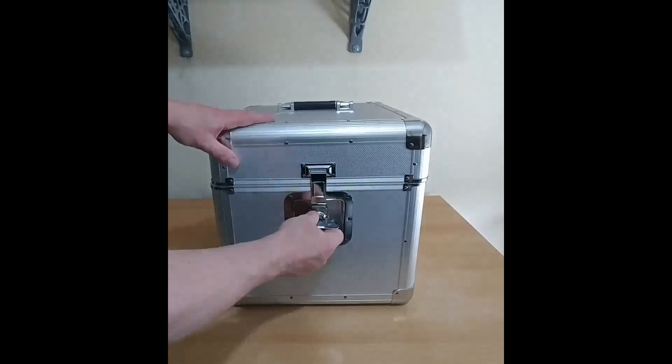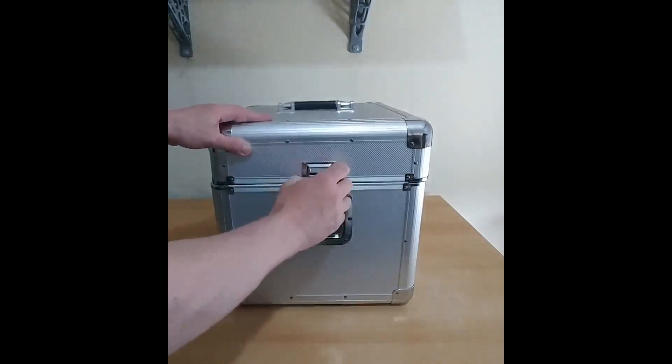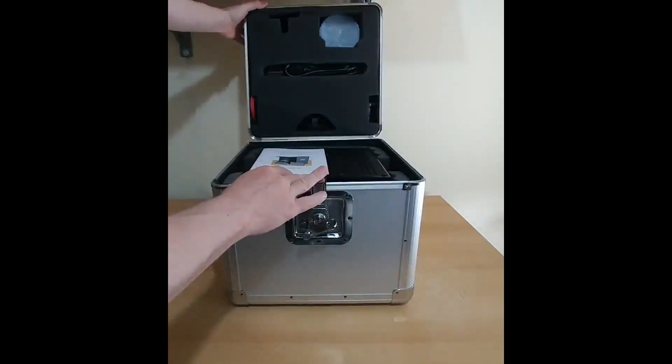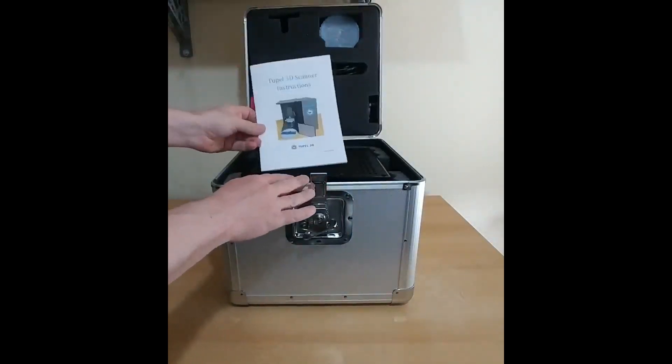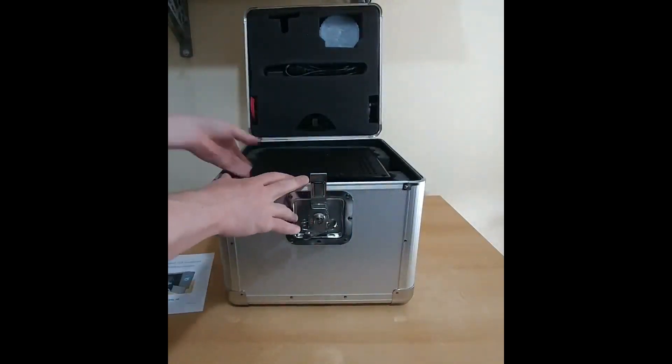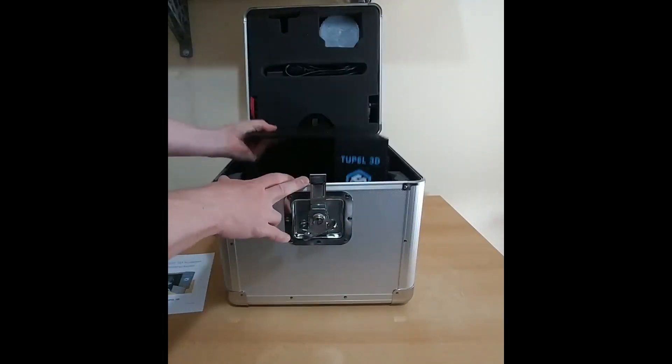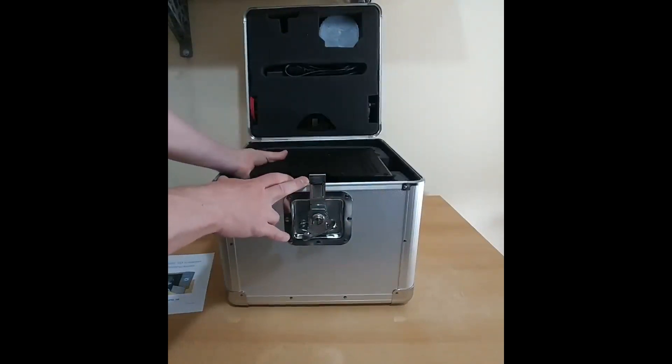When you order a scanner, it will arrive in a sturdy case like this. You've got all the accessories at the top, quick start guide and the scanner, nicely protected in foam.